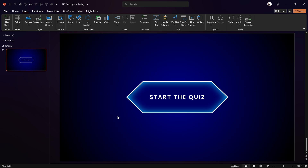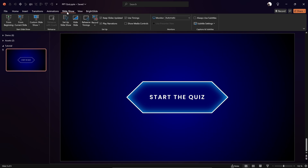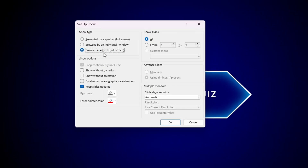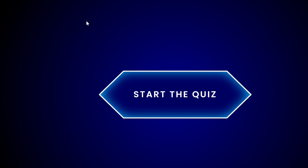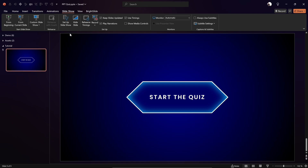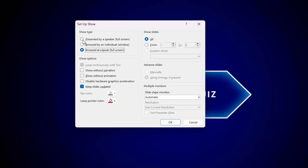Before we continue, a couple of important steps. First, let's make sure our slideshow is set up in kiosk mode — it is right now set to 'Browsed at Kiosk'. This is really important because in kiosk mode, all usual mouse clicks won't move your slides forward. You'll be able to navigate only through hyperlinks, which is exactly what you want.